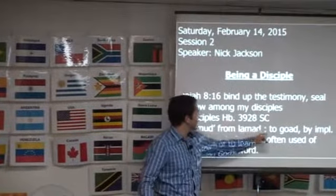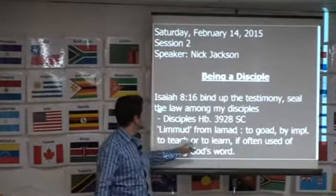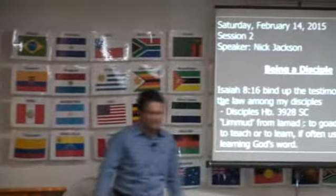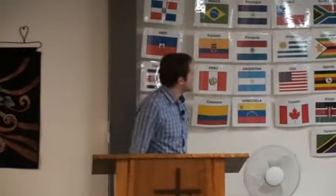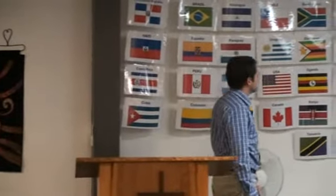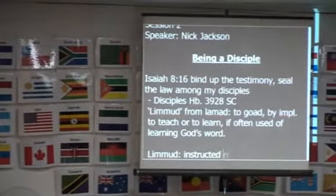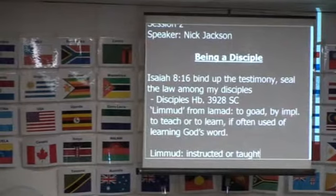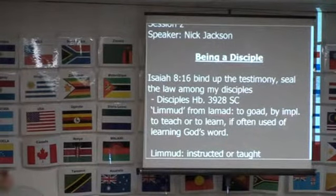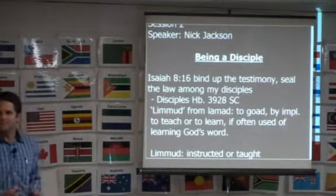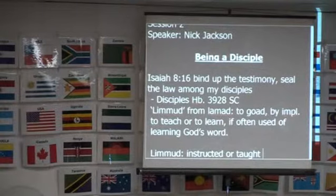This word L-A-M-A-D is where limud comes from. This word means to goad or, by implication, to teach or to learn. And the actual word limud means instructed or taught. So, limud means instructed or taught. You're starting to see what a disciple is — it's somebody who is being instructed and taught, being goaded, pricked.